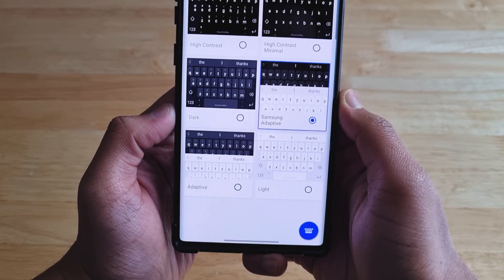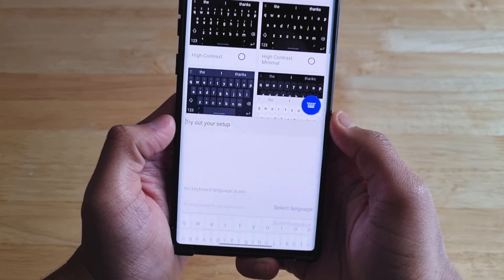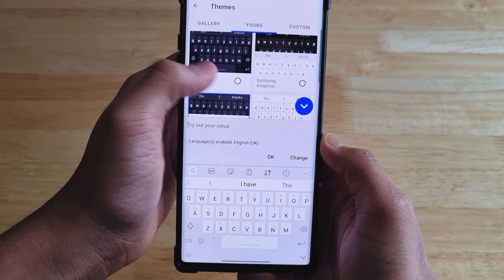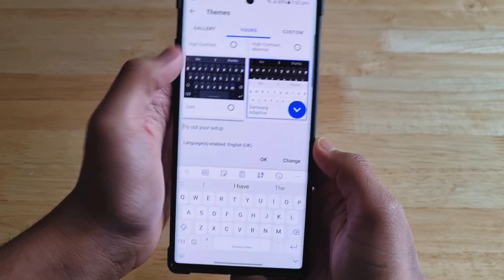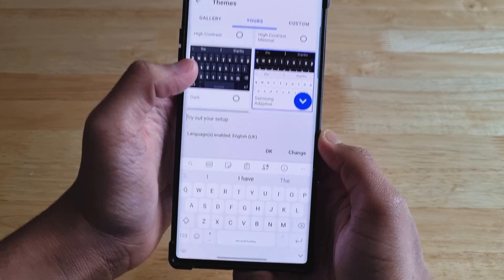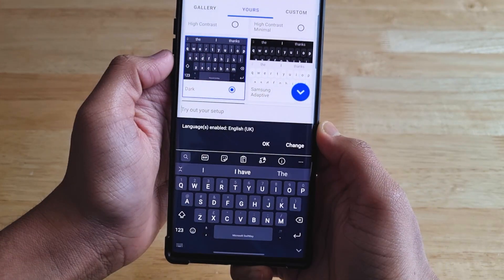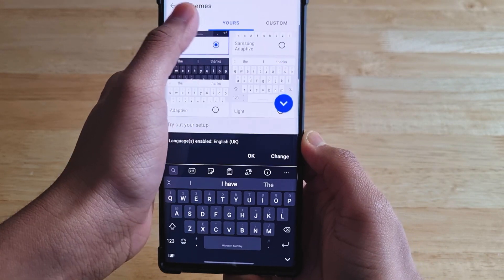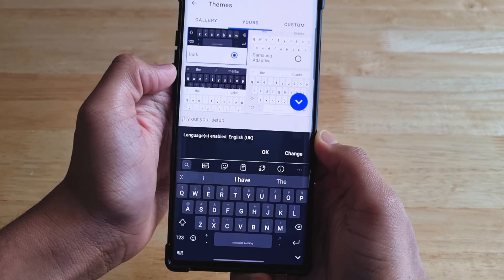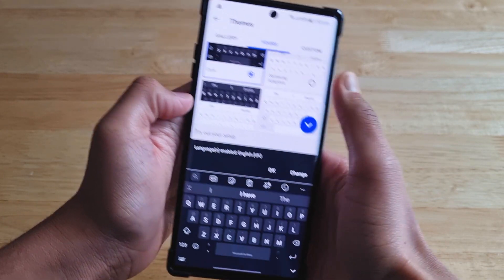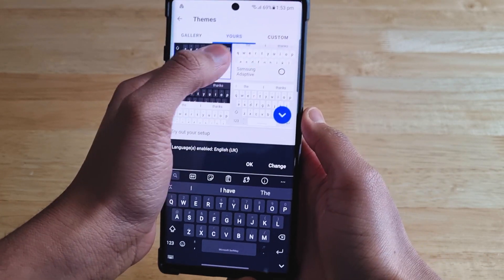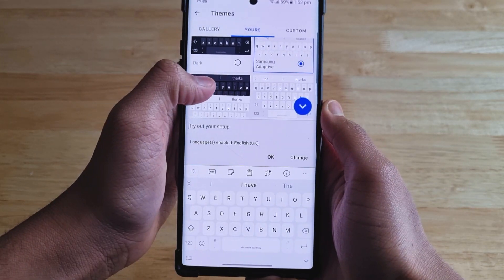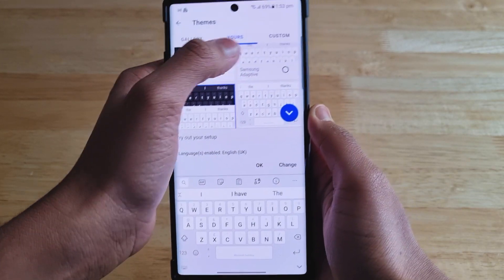I think this theme looks a million times better than the standard adaptive theme. It looks so much cleaner, it looks modern, and it kind of looks like Gboard — which is a good thing. This is all thanks to the Samsung and Microsoft partnership. If you didn't know, SwiftKey is actually owned by Microsoft.